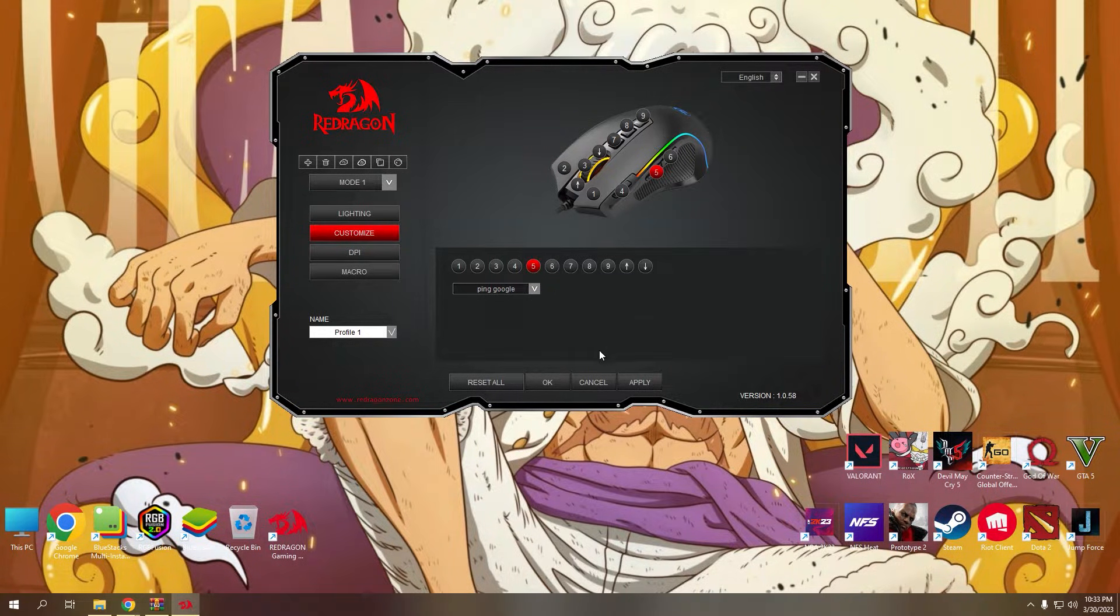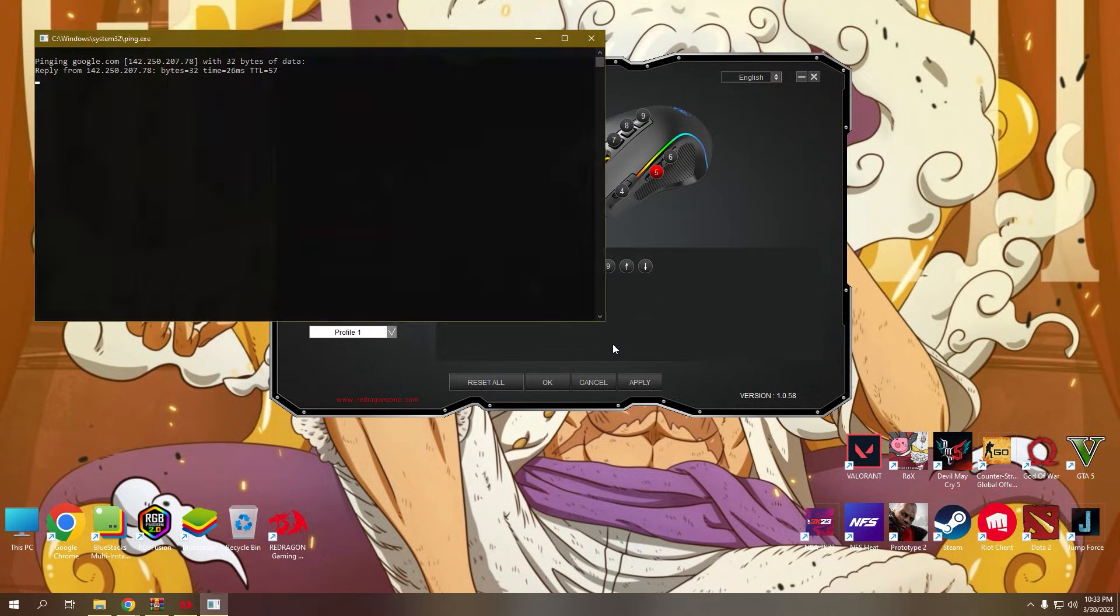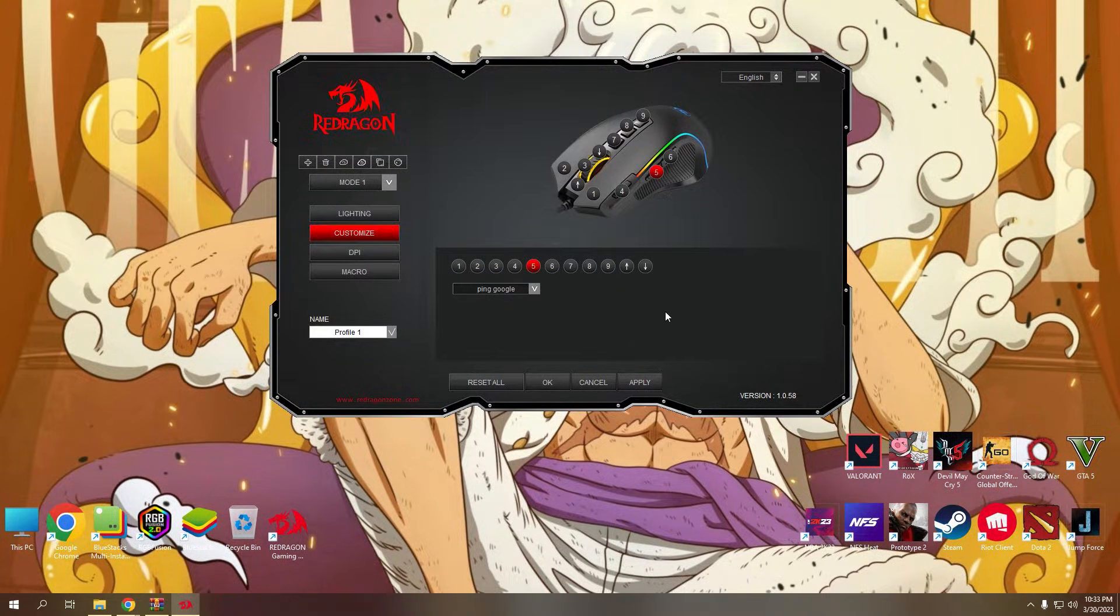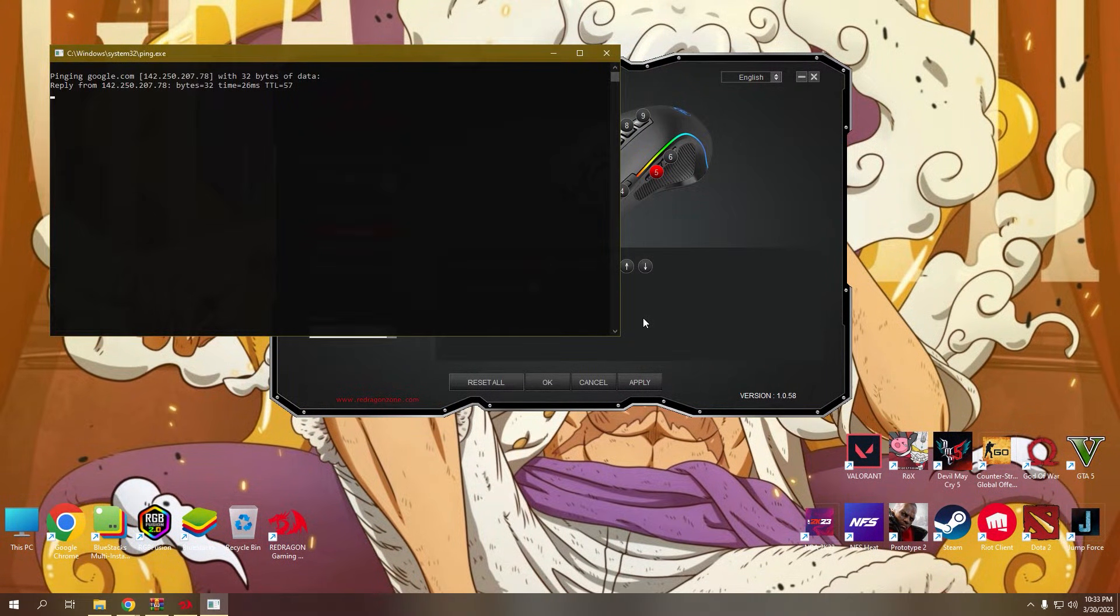Now try clicking number five button or forward button to test the macro you created. And it's working.